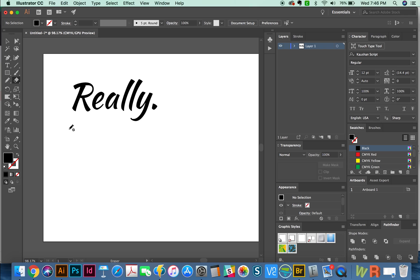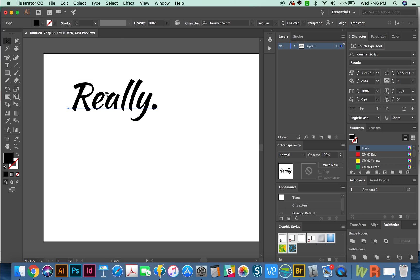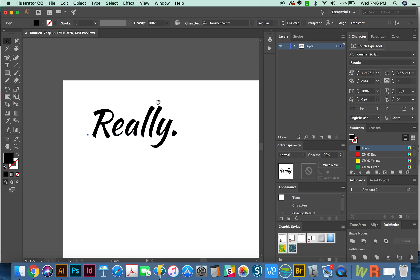First, we're going to start off with the eraser tool. So to show you how this works, I'm going to go ahead and manipulate this type. I'm going to make a copy first so I can keep my live type.